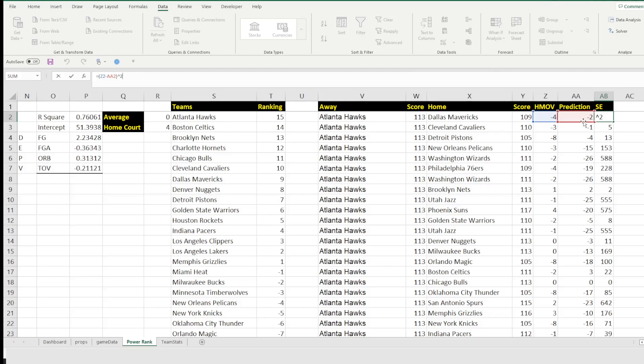So then what we're going to do is we need to find what is the delta in our calculations and our prediction. So we're going to go ahead and take the home margin of victory minus the prediction and then square it. The reason you want to square it is because we're going to be adding all these numbers up. So if you don't square the number, you could have a negative in there and it'll offset the calculation and it's not going to work out well. So you just want to go ahead and square it. That gets rid of the negative and we'll be fine moving forward.